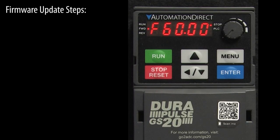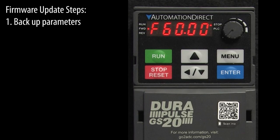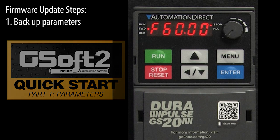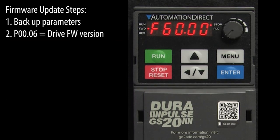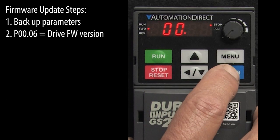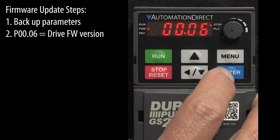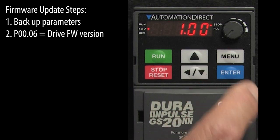Before updating the drive firmware, backup the current parameters. You can learn how to backup parameters in the GSOFT 2 video. Let's go to parameter 0.06 to see the drive's current firmware version.